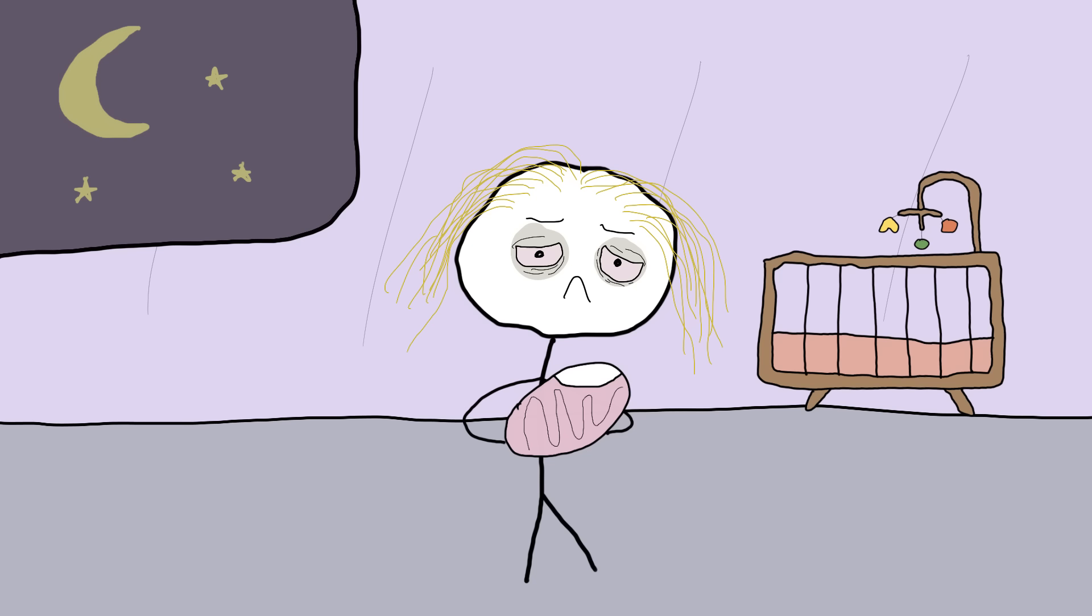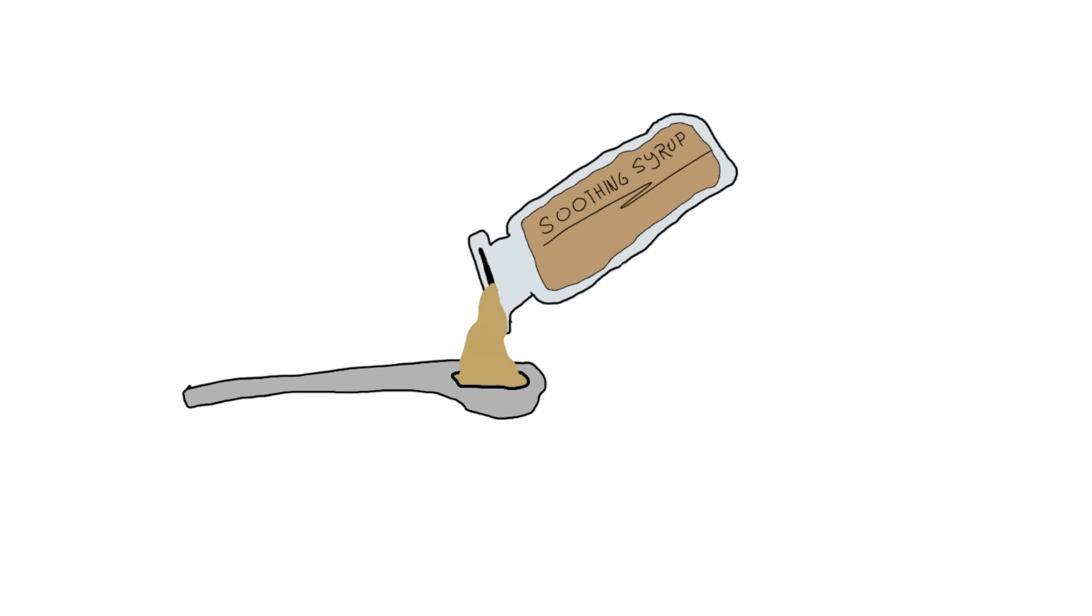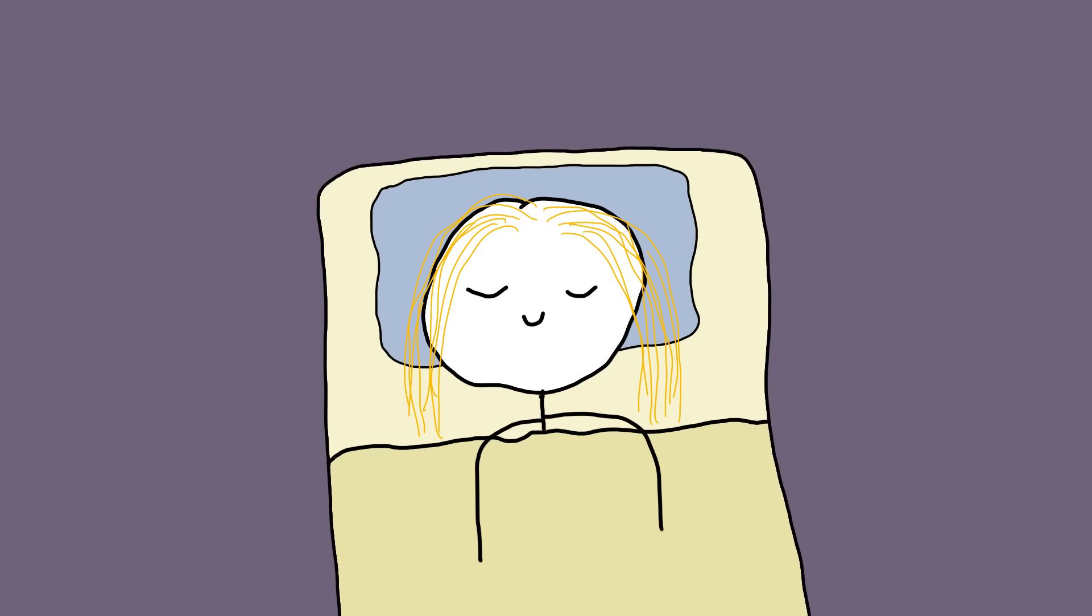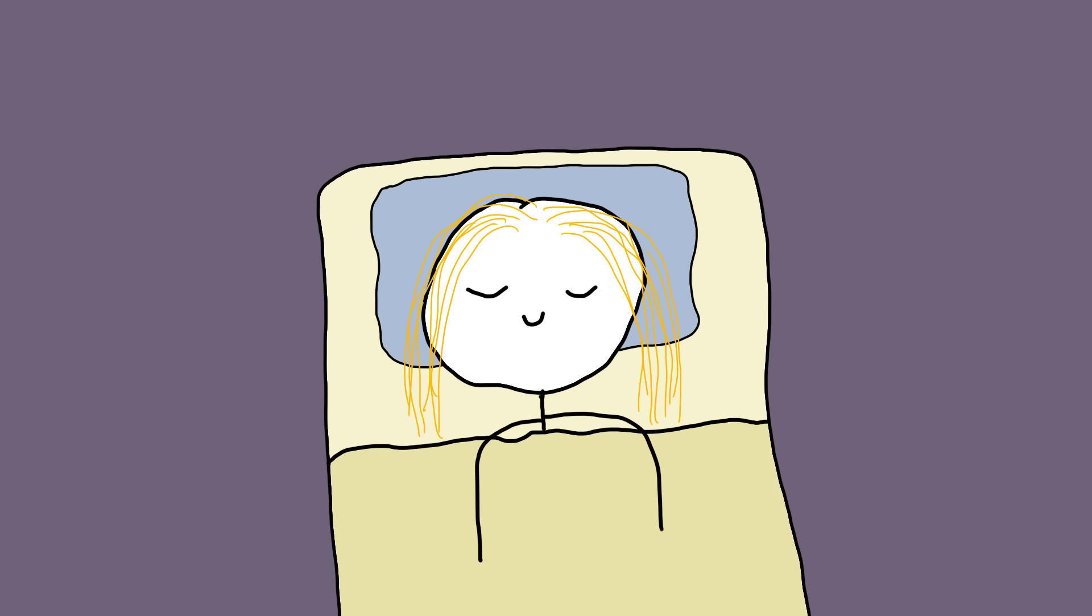Parents, tired from constant crying and sleepless nights, turn to these syrups for a bit of peace and quiet. After all, who needs a lullaby when you've got liquid opium? It's like the 19th century version of a white noise machine, but with more side effects.